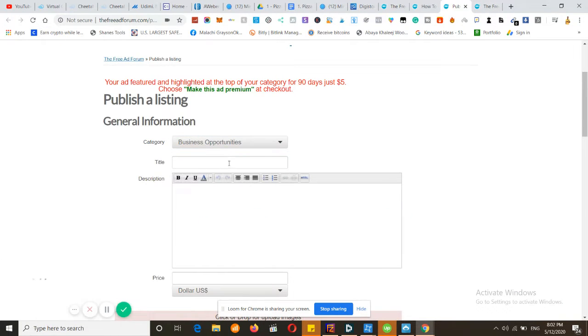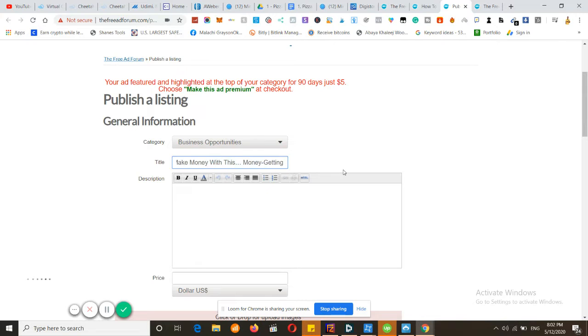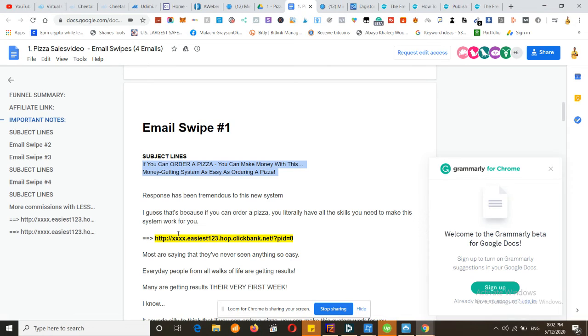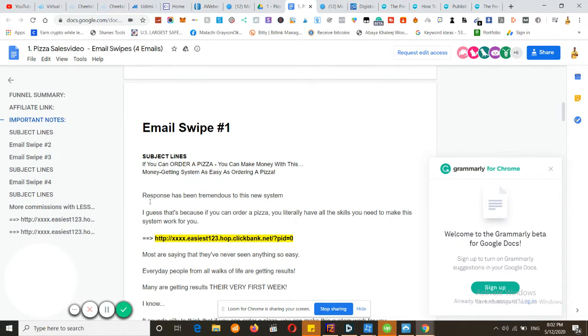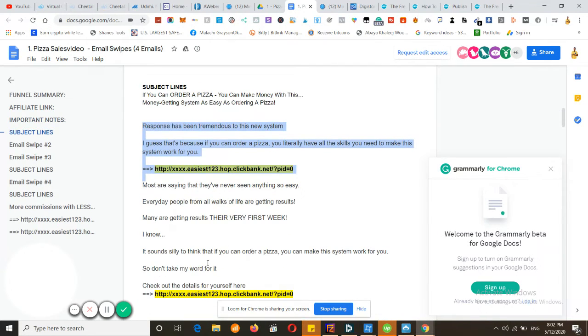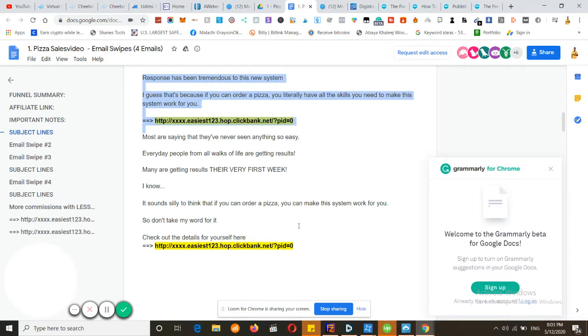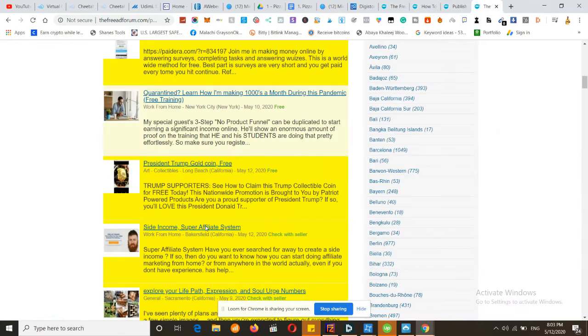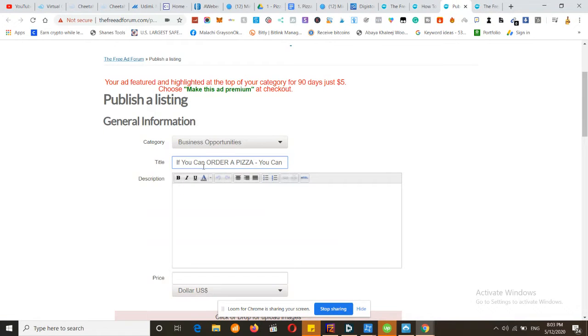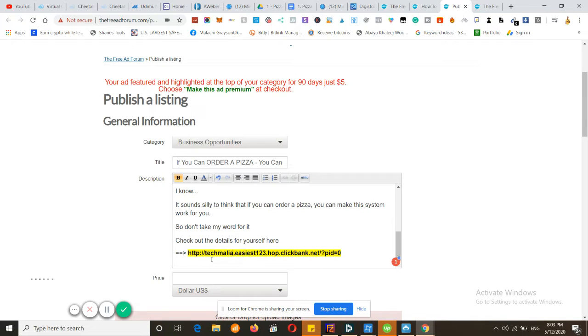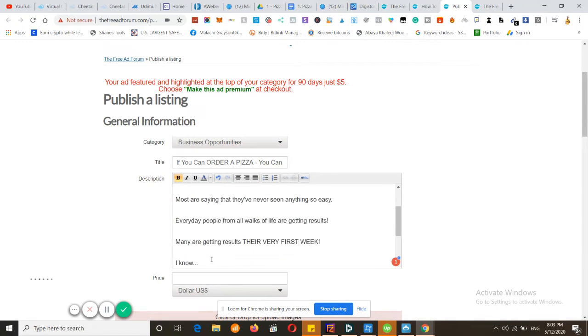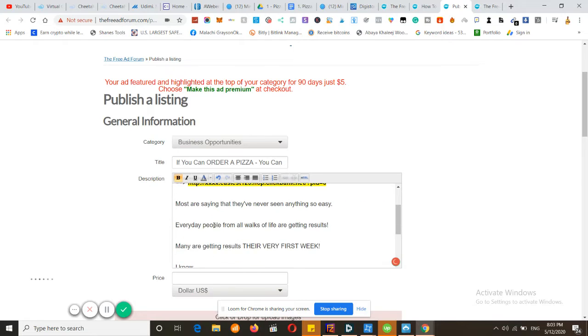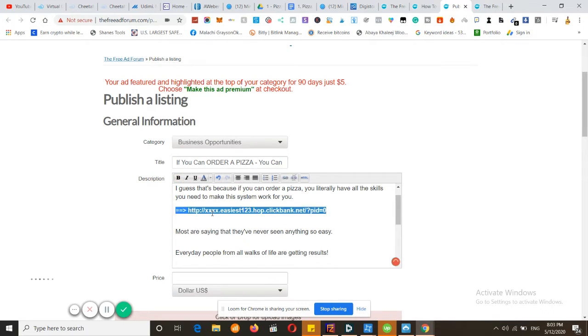If you guys want an in-depth tutorial on BuilderAll, make sure to like this video and also comment that you're interested so I can make an entire video about this. What we have to do first is create a pretty catchy free title for the free ad forum, and then we will be copying this entire thing. We have to delete this because of the title. We will be adding it into the description. Make sure to add your affiliate link instead of here, and then add it here as well into the text.